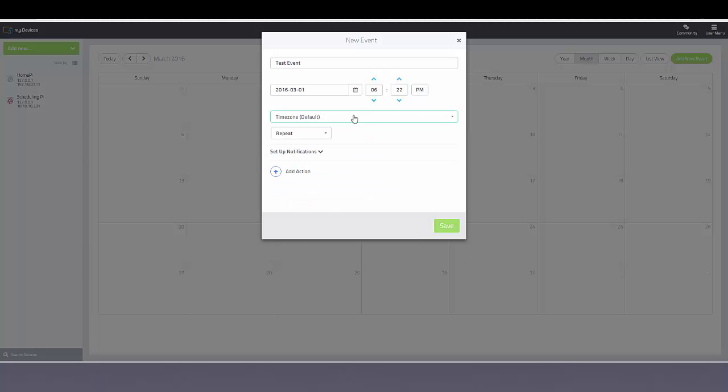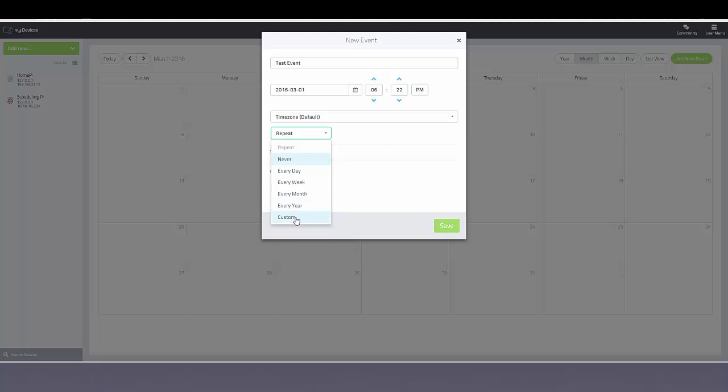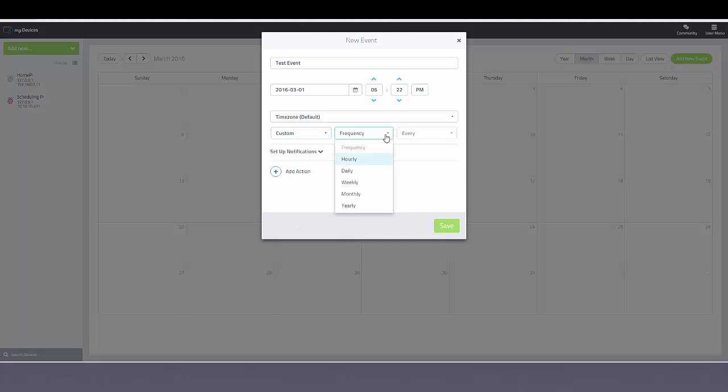You'll need to select the time zone that you're in as well as the level of occurrence. So every day, every week, every month, year, or even a custom date. And you can choose the frequency if it happens hourly, daily, weekly.